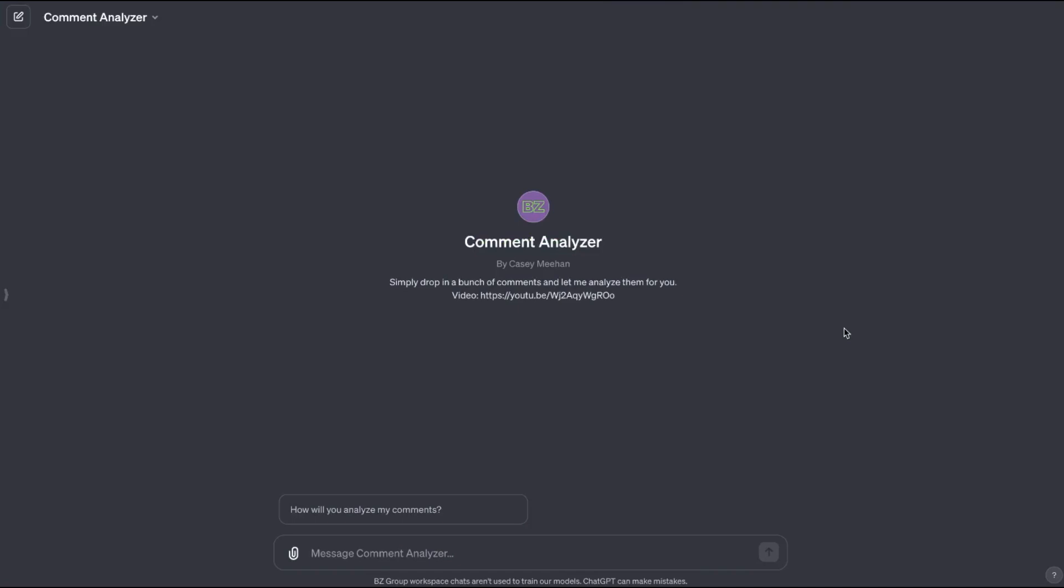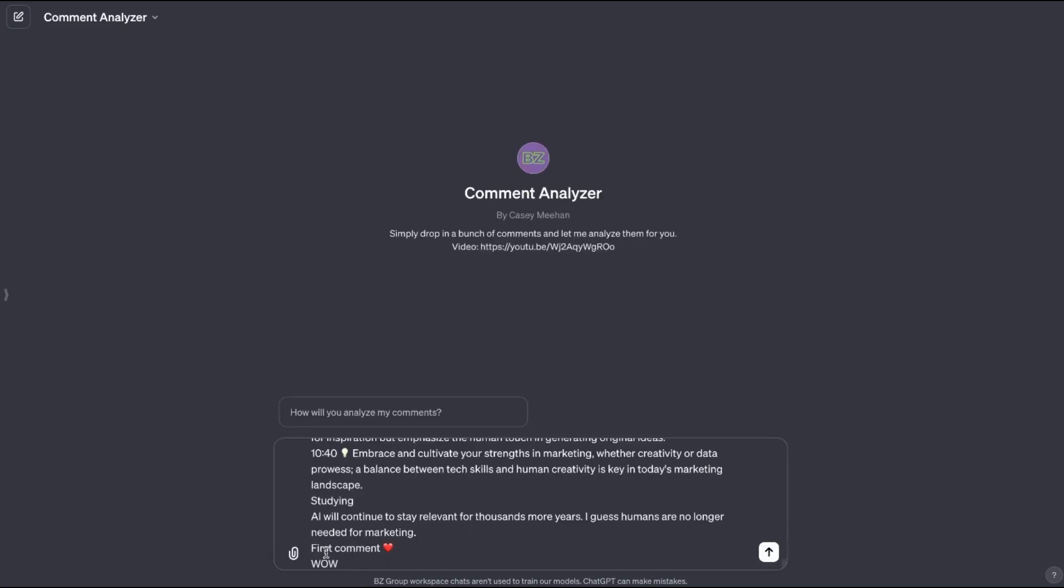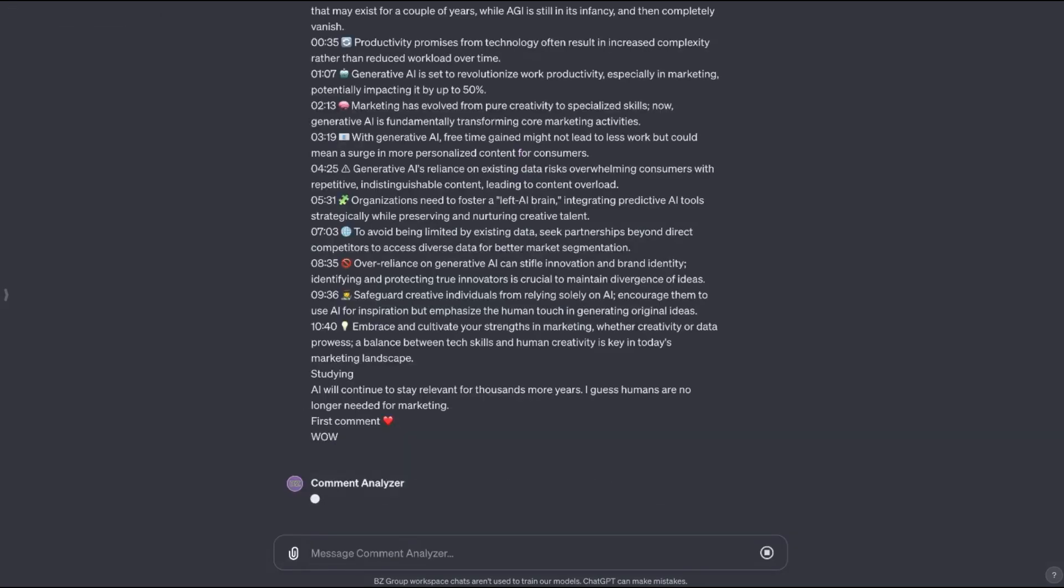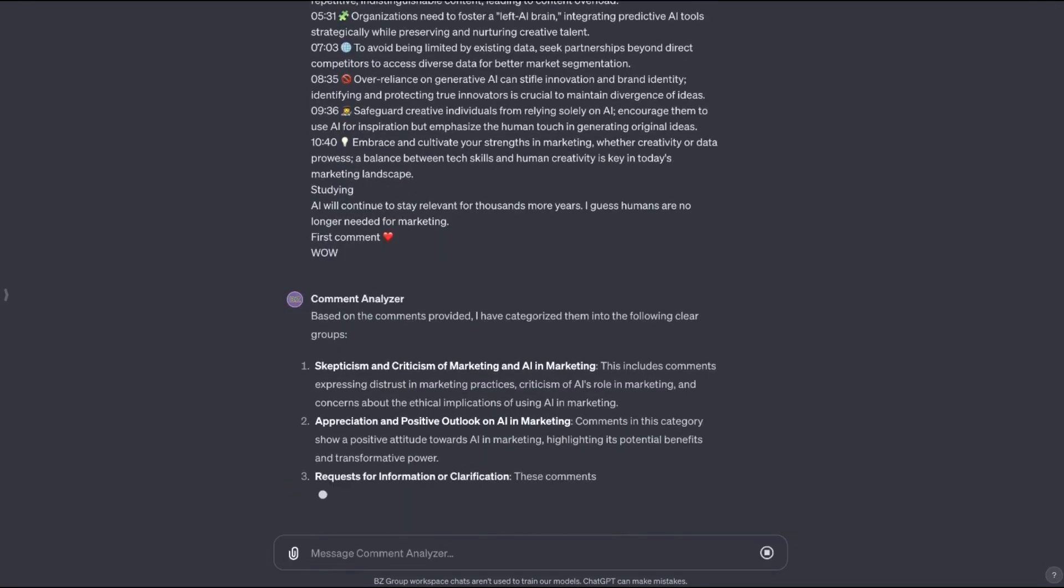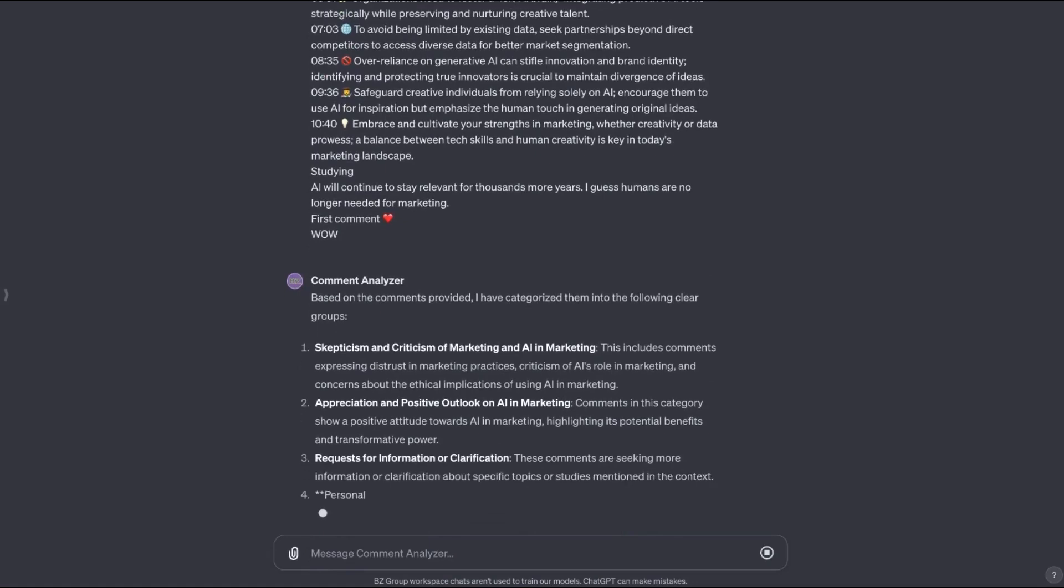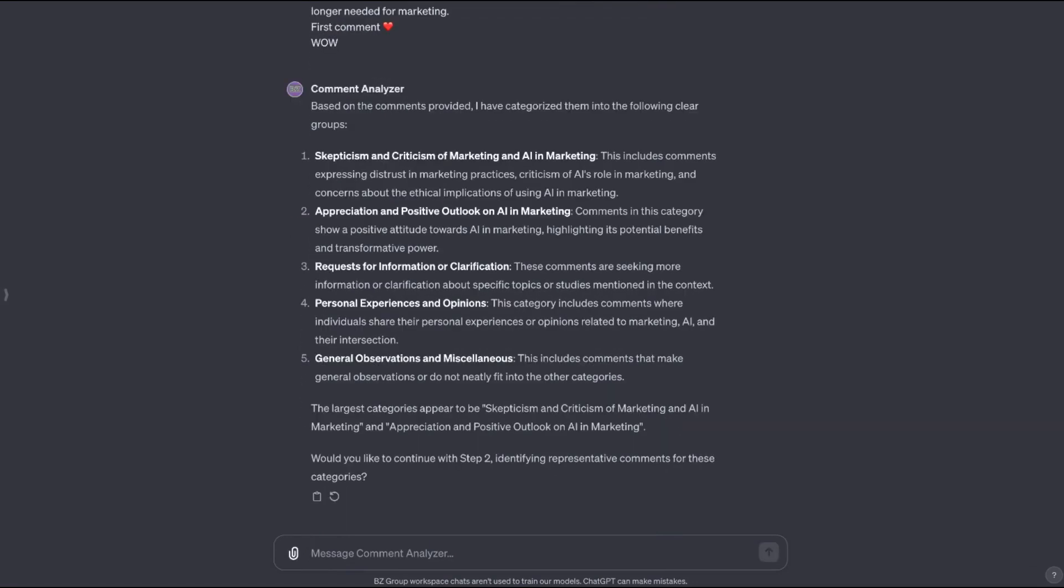Okay, so here's another one that I've created. This is a comment analyzer. So you can just drop in a bunch of comments and it will analyze them for you. I've got a full video on how to scrape these comments off of YouTube. I'll put a link to that above. But let me just show you how this one works. I'm just copying in a bunch of comments that I grabbed off of another AI marketing video just to get a feel for what questions people are asking and understand their needs. I'm dropping that in here and let's watch it go to work. So the first step here is that it is categorizing all of the comments.